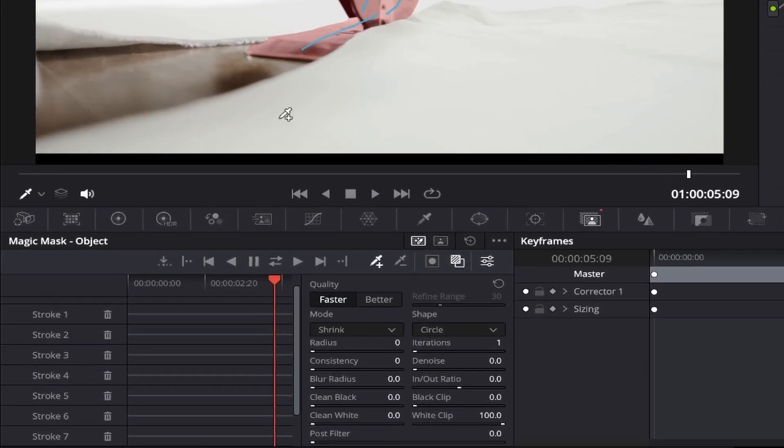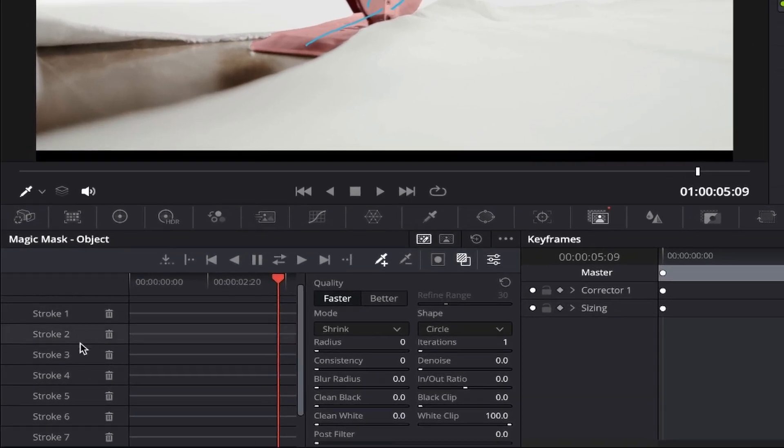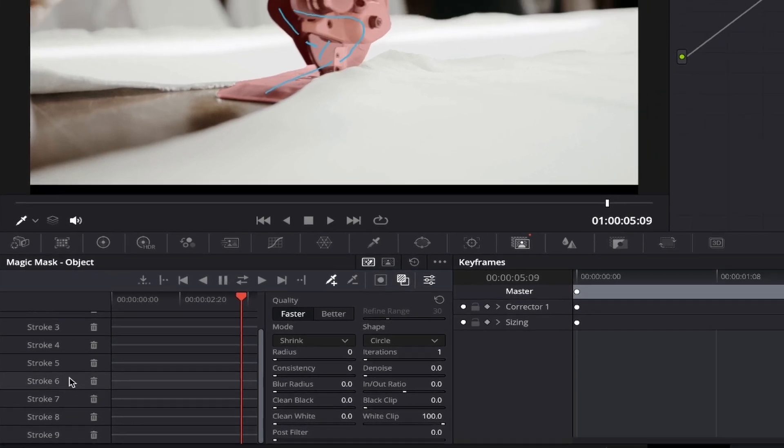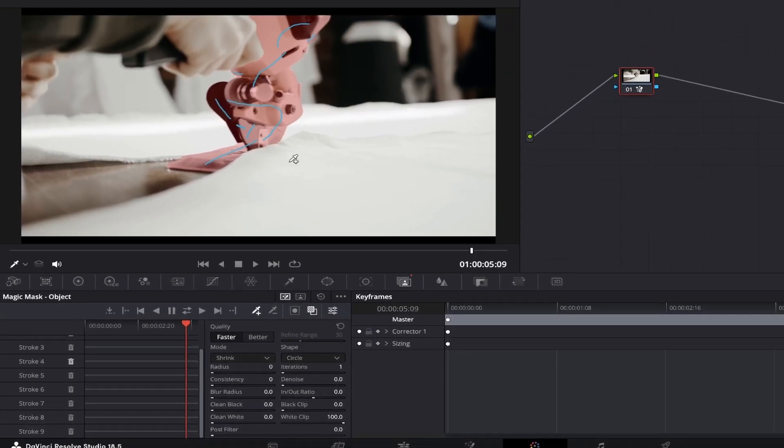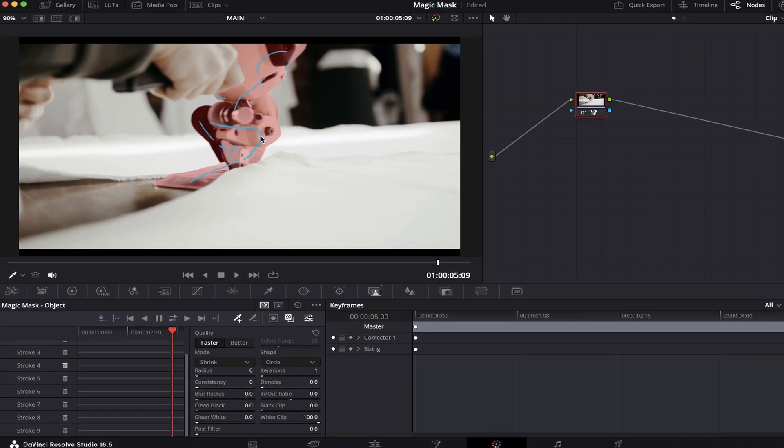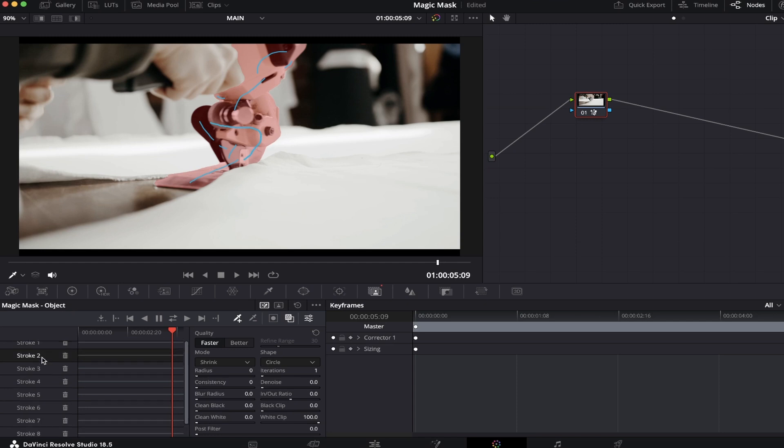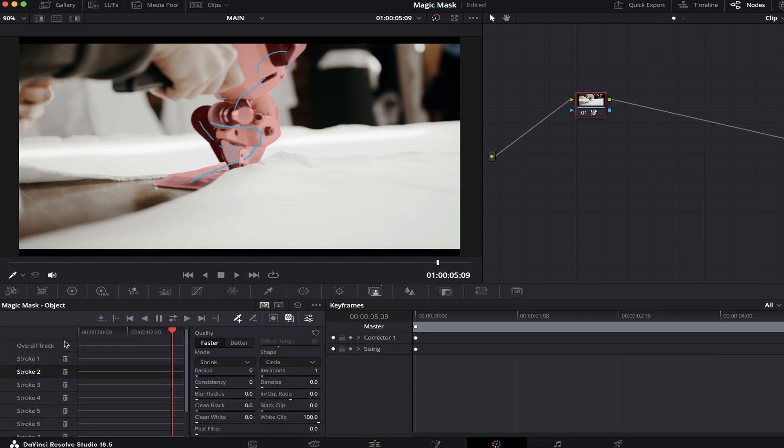The strokes are numbered in sequence from one onwards. However, if you can't figure out which stroke number you made the error on to delete it, simply hover over the individual stroke on your viewer and click on it which will highlight it within the stroke list, from which you can go ahead and quickly delete.